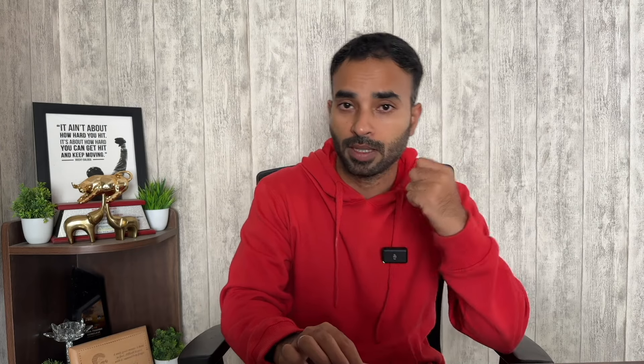There are many famous traders who made a huge fortune through discretionary trading. Paul Tudor Jones is one such famous discretionary trader with a total net worth of almost 810 crore US dollars.